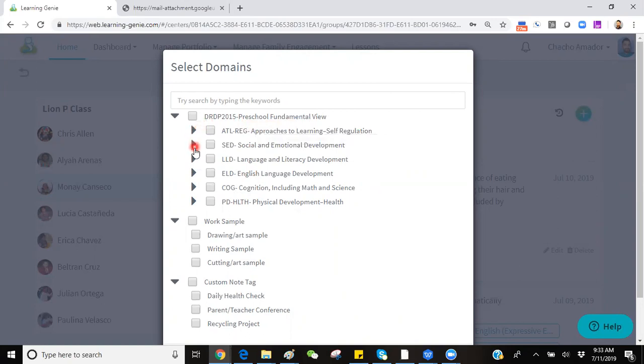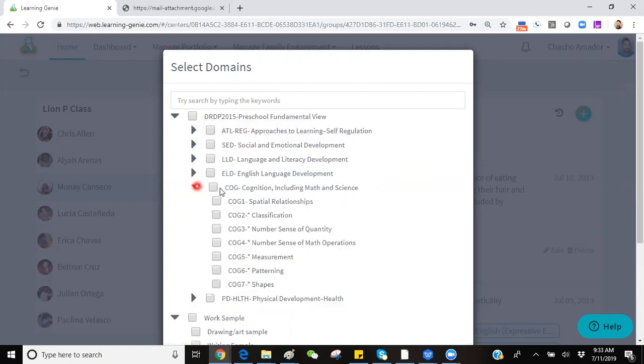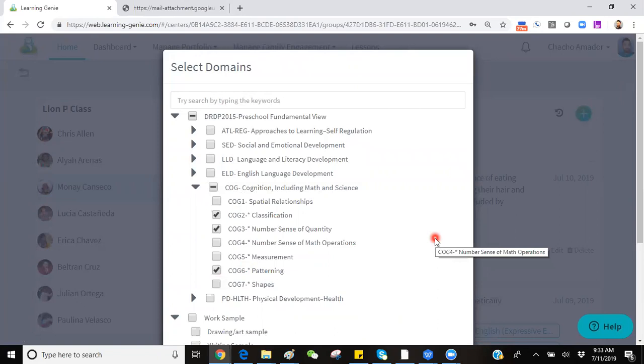Simply click on the sideways triangles to expand a domain and see a list of the measures to choose from. To select a measure, simply click on the little white box in front of that measure, and this will have tagged that measure.